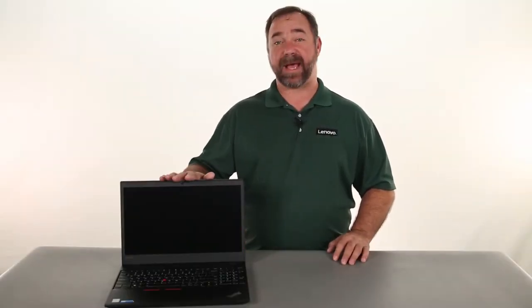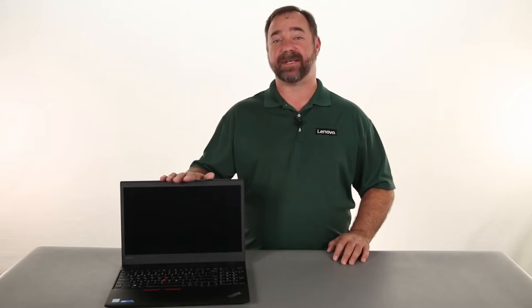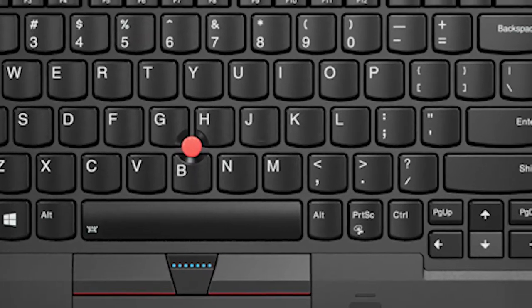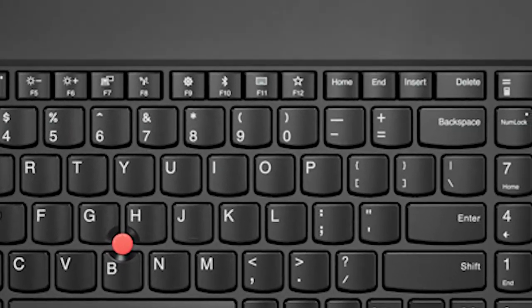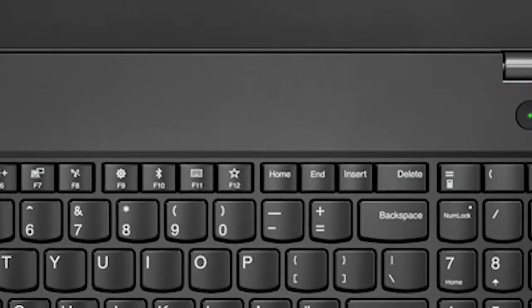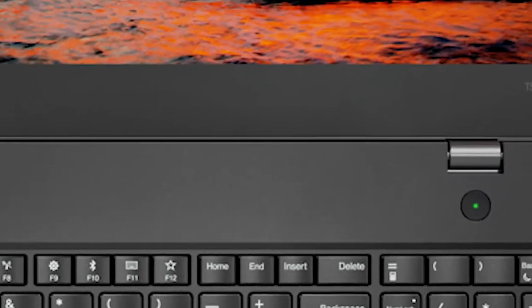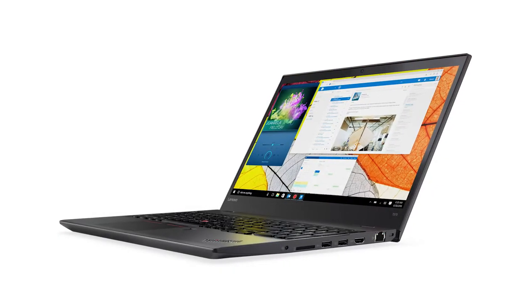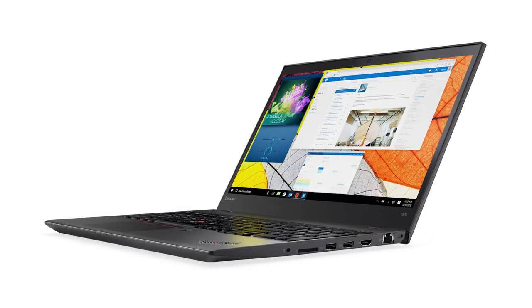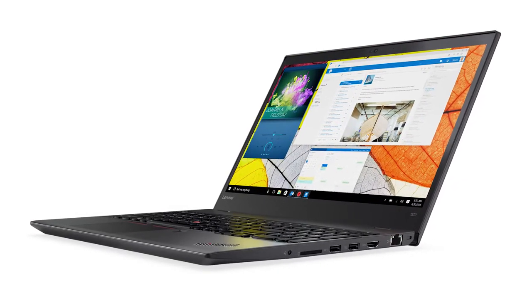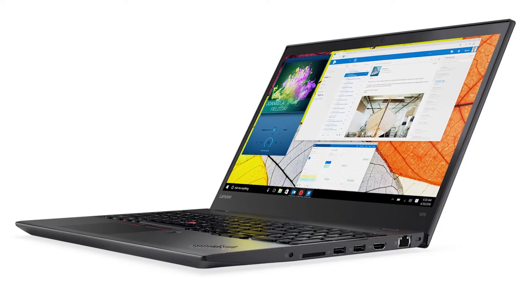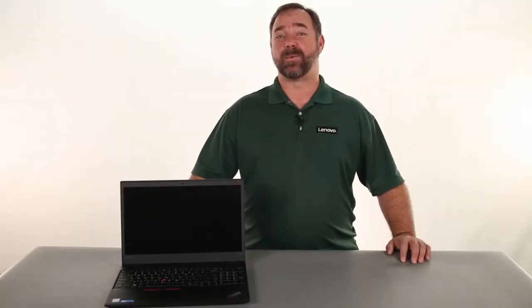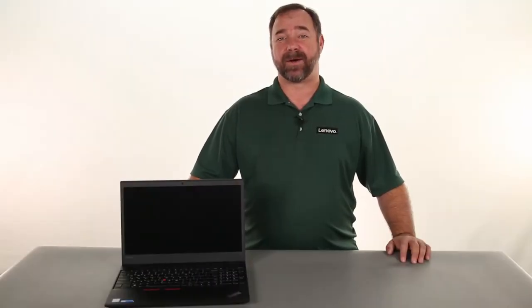Hello everyone, I'm Mike with Lenovo and I'm here today with the ThinkPad T570. Today we're going to be replacing the wireless WAN card.